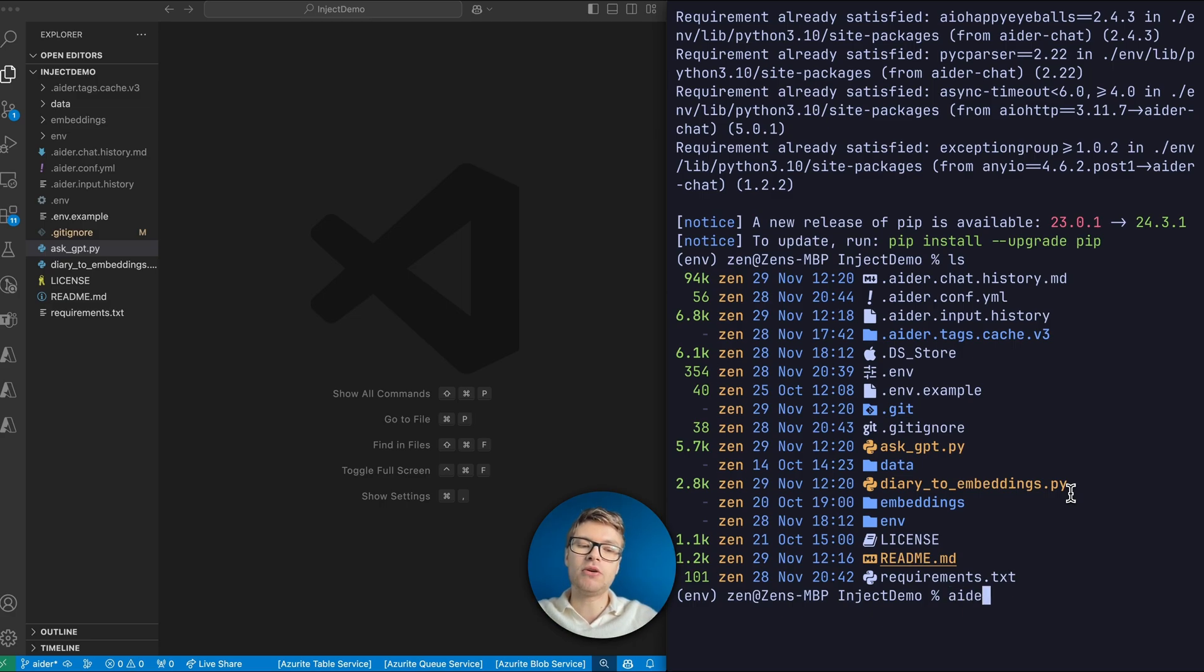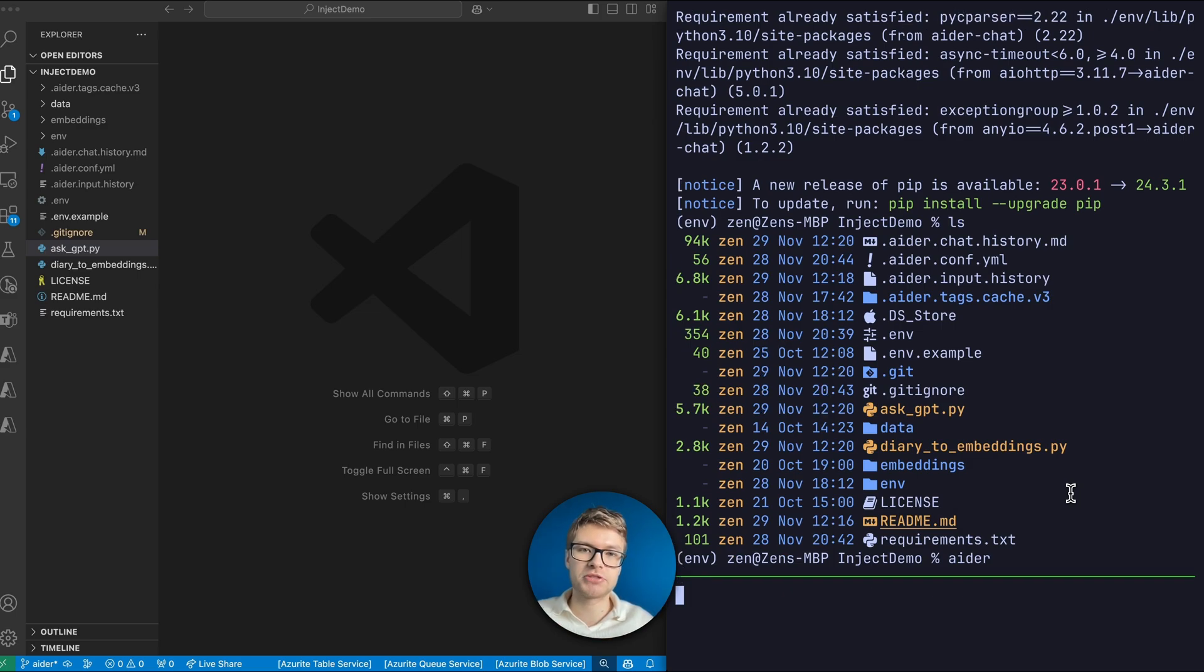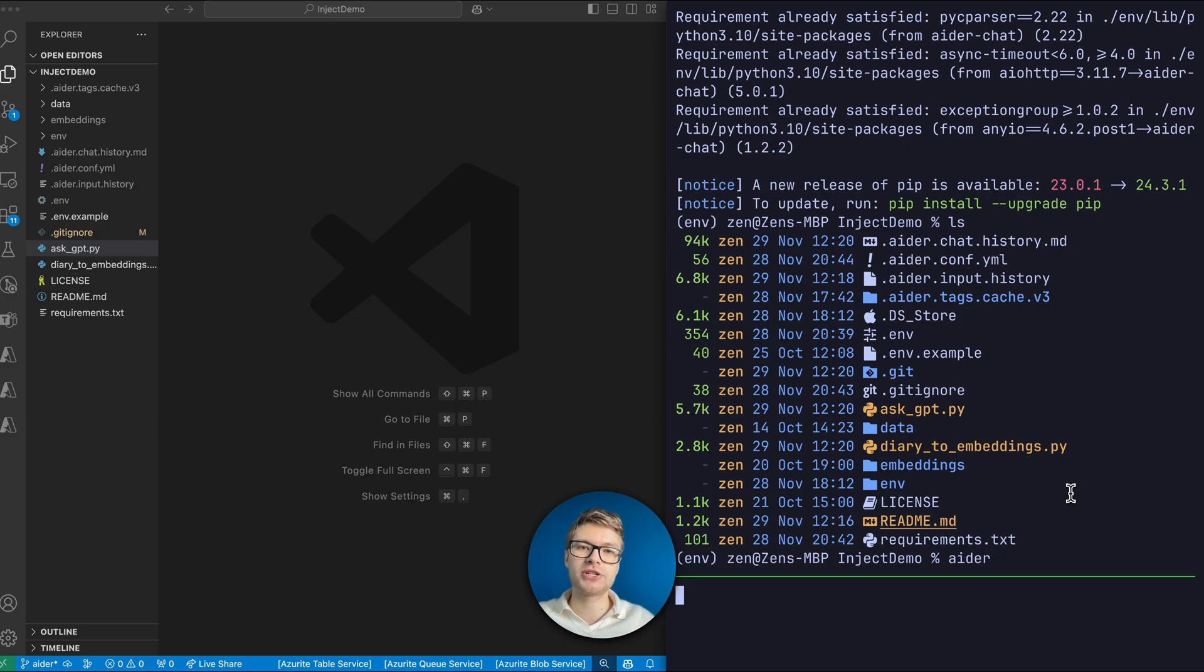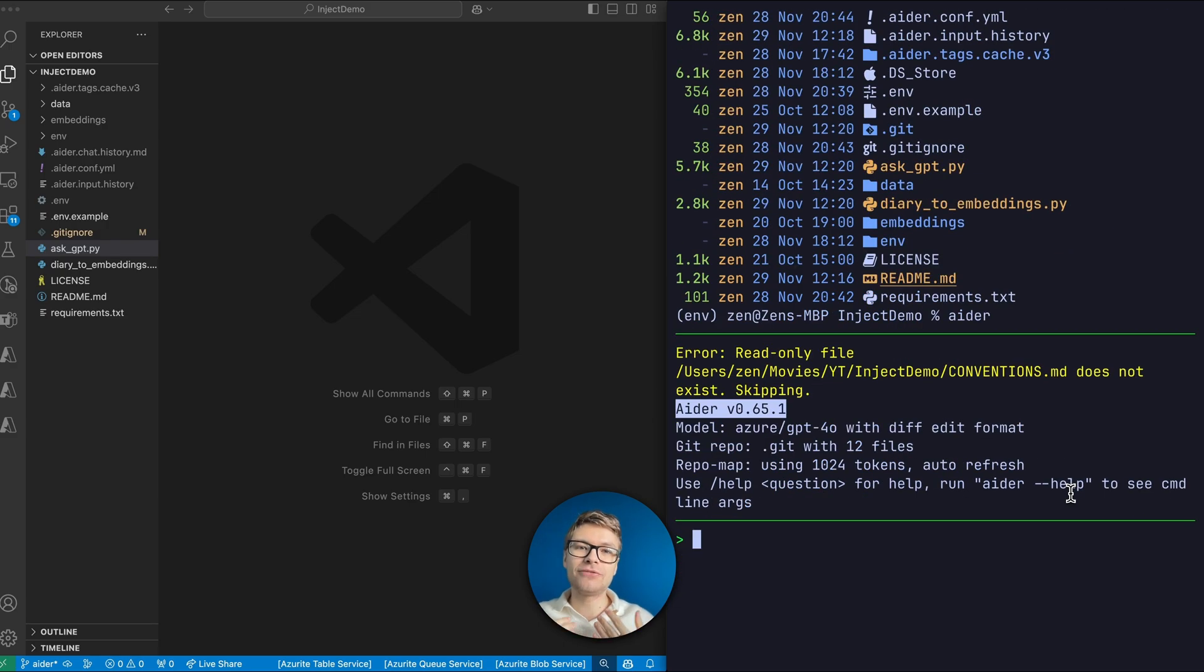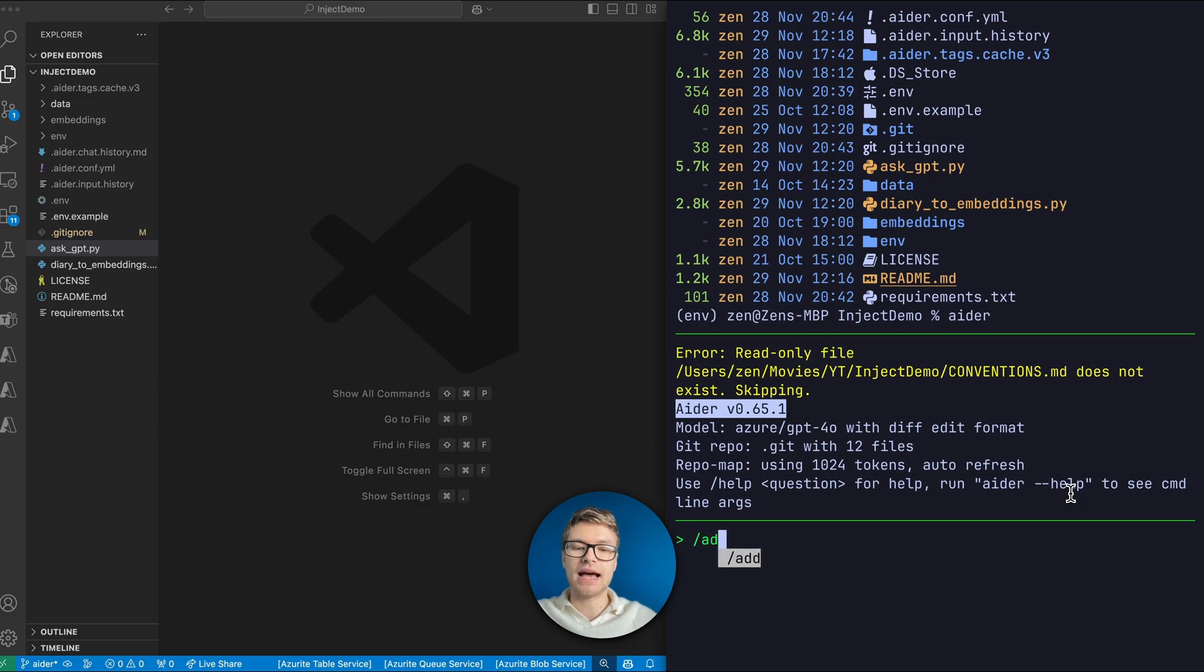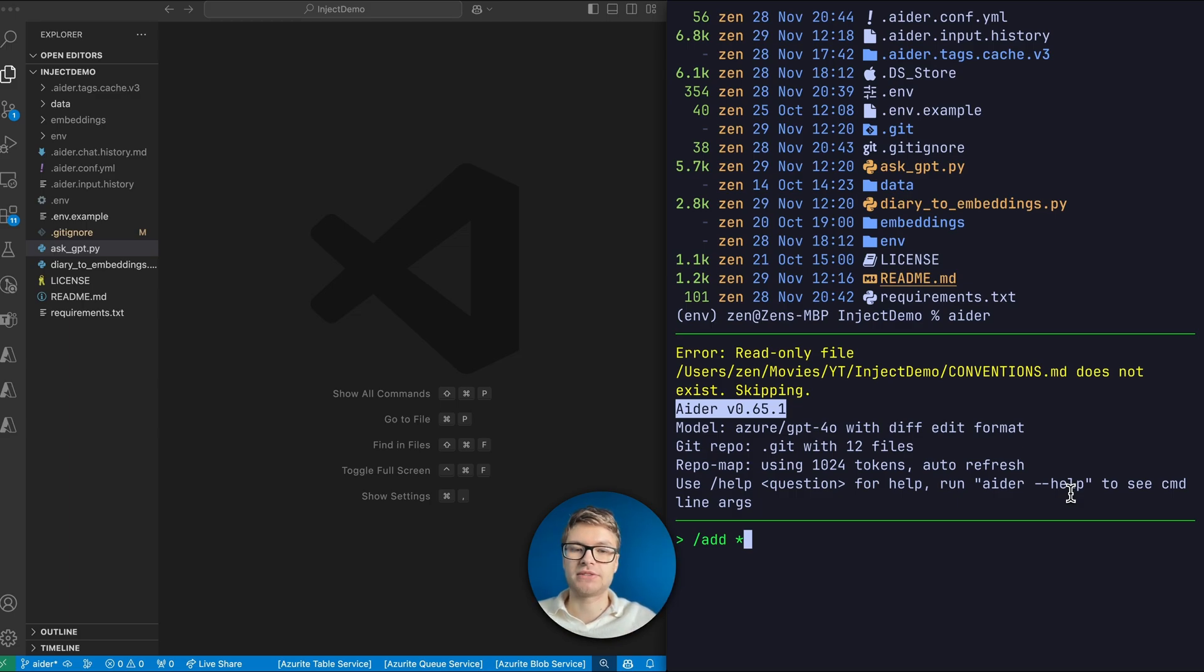I'm gonna launch Aider by just typing Aider without any other parameters. And by the way, I already have the environment variable set up so that it can connect to my AI model. Once Aider has launched, we can add files to its context by typing slash add. And I'm gonna use a star to add every file in my repository, because my repository is quite small.